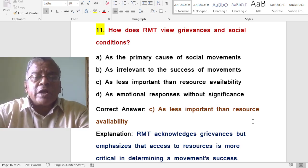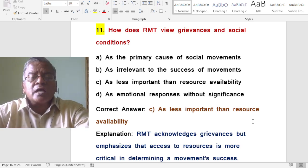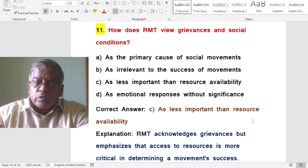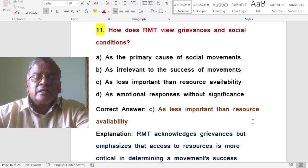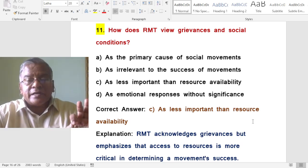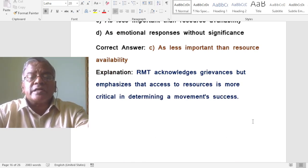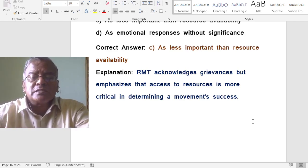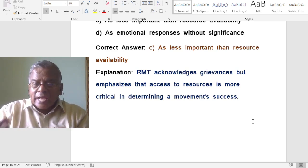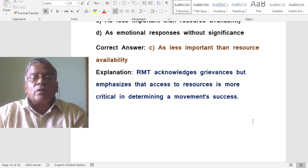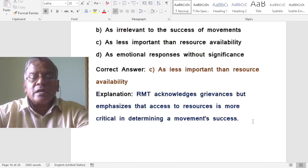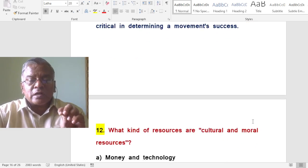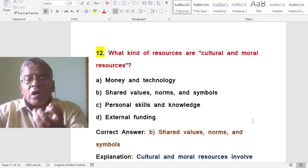How does resource mobilization theory view grievances and social conditions? They are seen as less important than resource availability. Resource mobilization theory acknowledges grievances but emphasizes that access to resources is more critical in determining a movement's success. The theory gives more importance to gathering money and material resources than to grievances or social conditions.